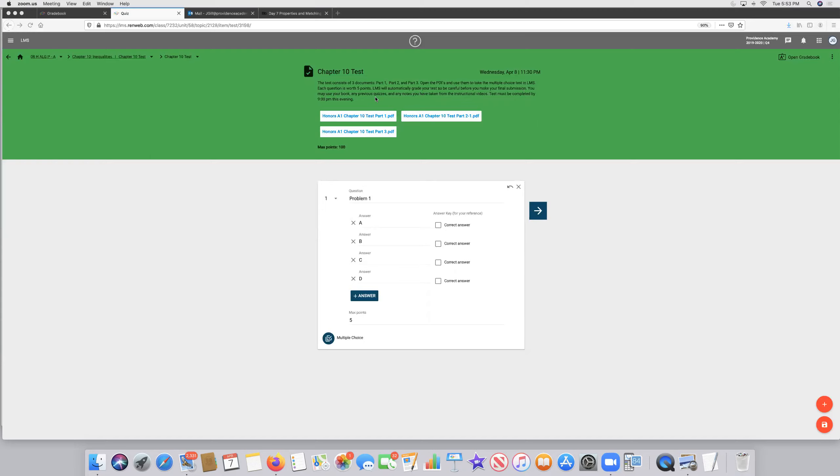You can use your book, any previous quizzes, and any notes you've taken from the instructional videos. Tests must be completed by 9 p.m. this evening.